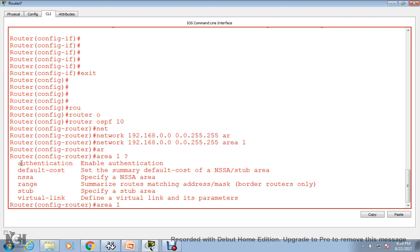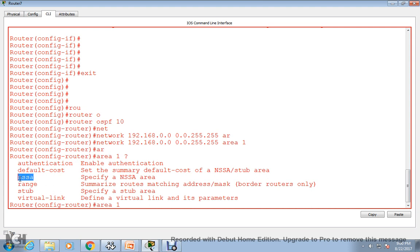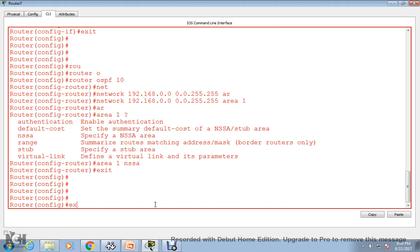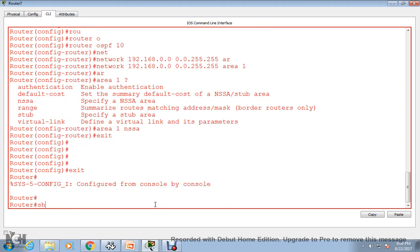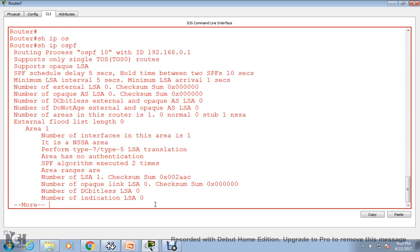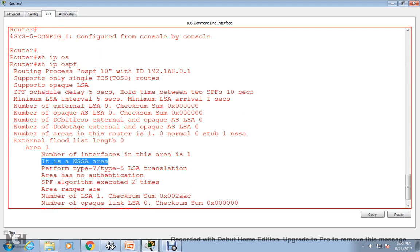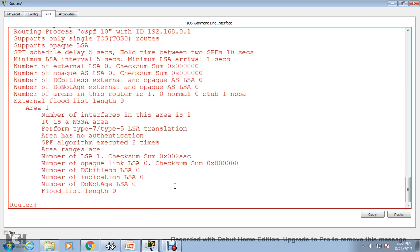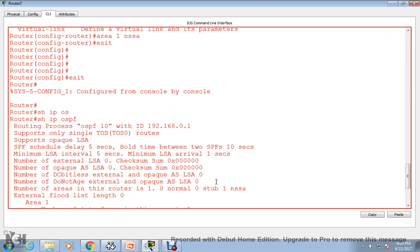The next command: type 'area 1 ?' to see options — you can configure authentication, default cost, NSSA, range, or virtual link. We want NSSA, so type 'area 1 nssa' and hit enter. Going back to router 7: area 1, nssa, hit enter. Now if we run 'show ip ospf' we can see it is showing as an NSSA area.